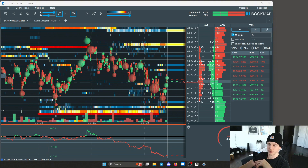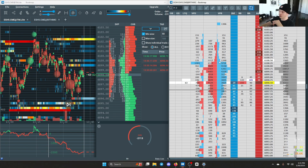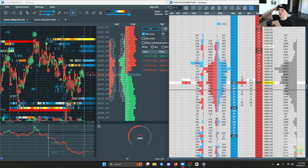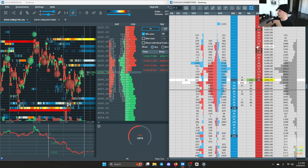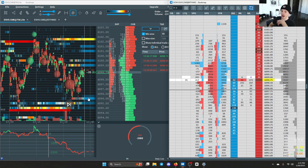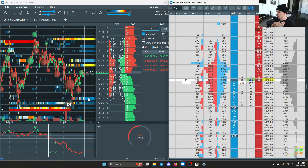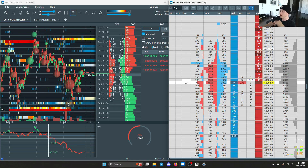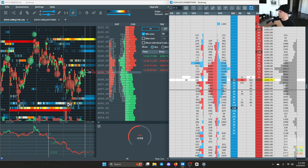On the right side of the screen, just below me, this is called the depth of market — probably my favorite tool that Bookmap has. It displays all the same data, just differently. Just like how a footprint chart displays volume by price, the DOM also displays volume by price in a different way, but it's all the same stuff.